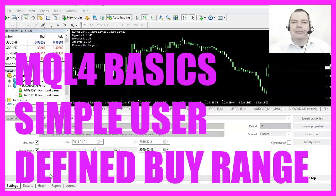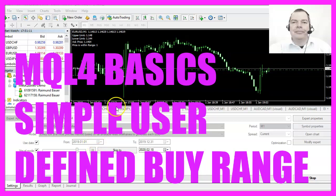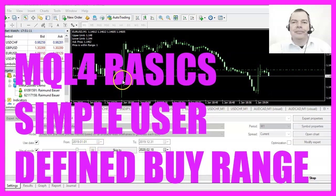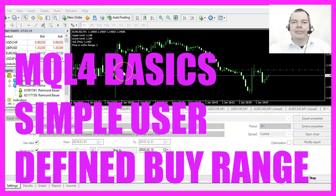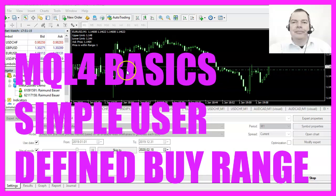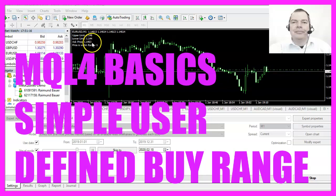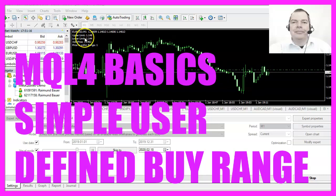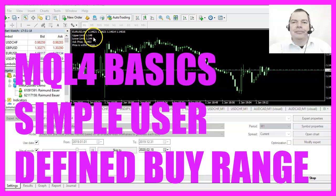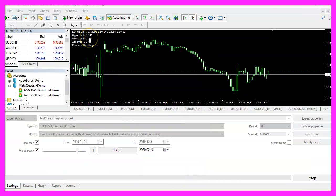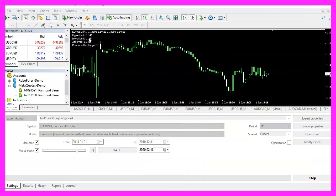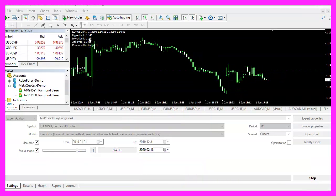In this video we are going to create an expert advisor that is able to open buy positions within a range that we can define, so let's find out how to do that with MQL4.